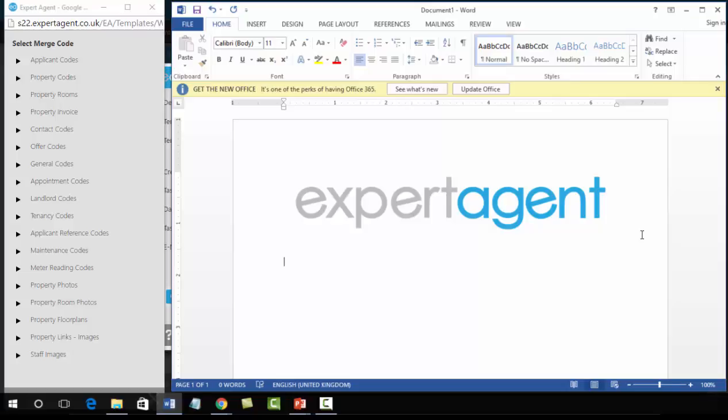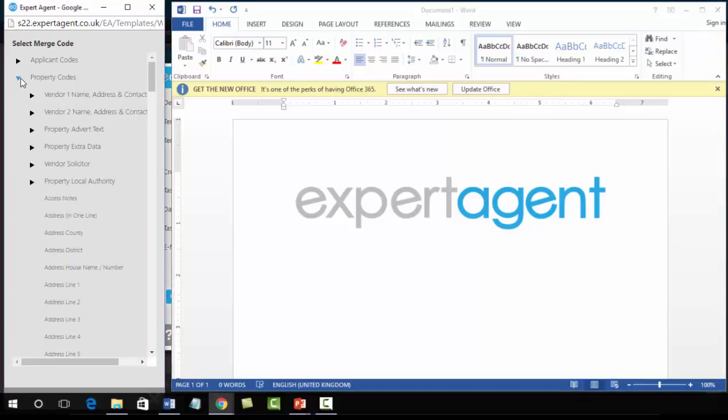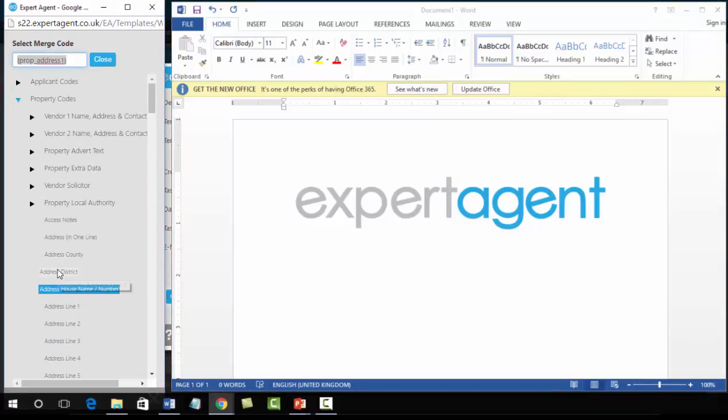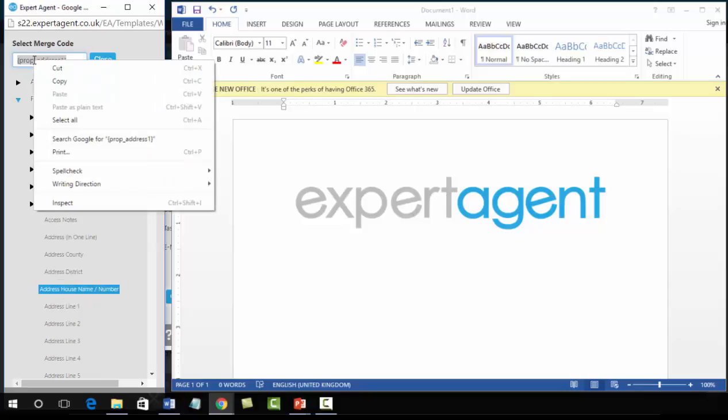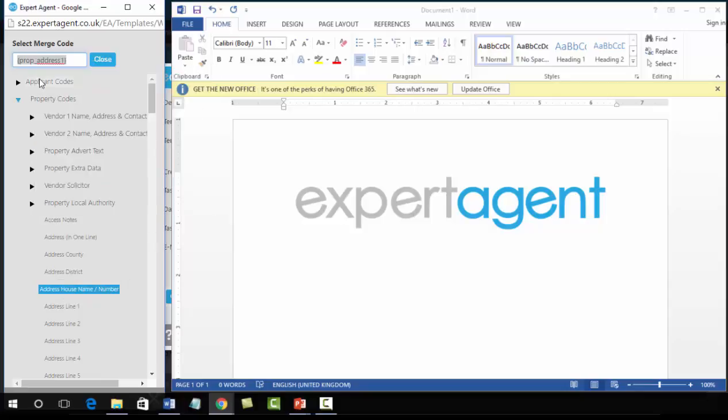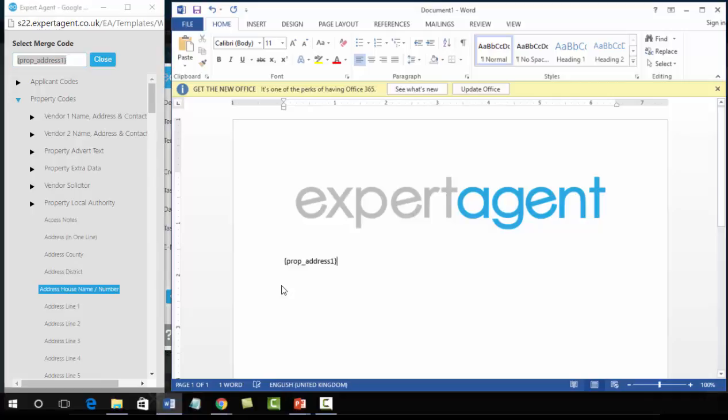We will then start adding some merge codes in. Very simply, because we are going to look at this in more detail later in the video - clicking on a merge code, it's a simple left click of the mouse, up to the top, right click, copy, and then pasting it into the document.